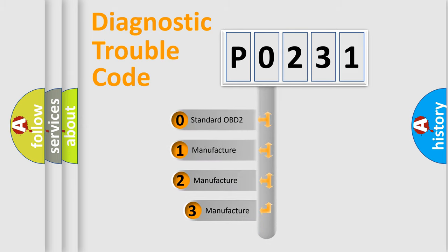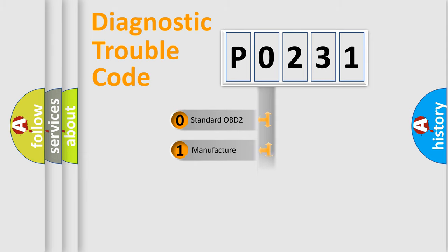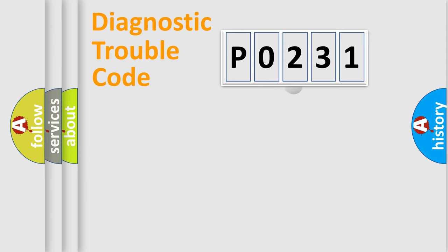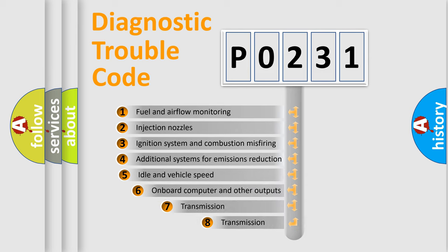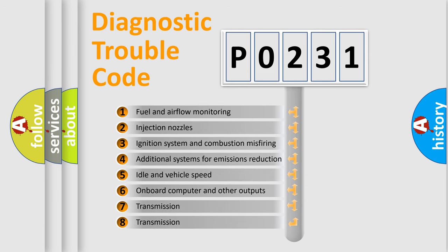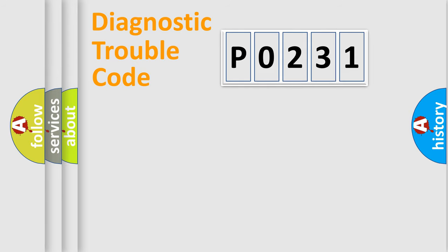If the second character is expressed as zero, it is a standardized error. In the case of numbers 1, 2, 3, it is a car-specific error. The third character specifies a subset of errors. The distribution shown is valid only for the standardized DTC code.